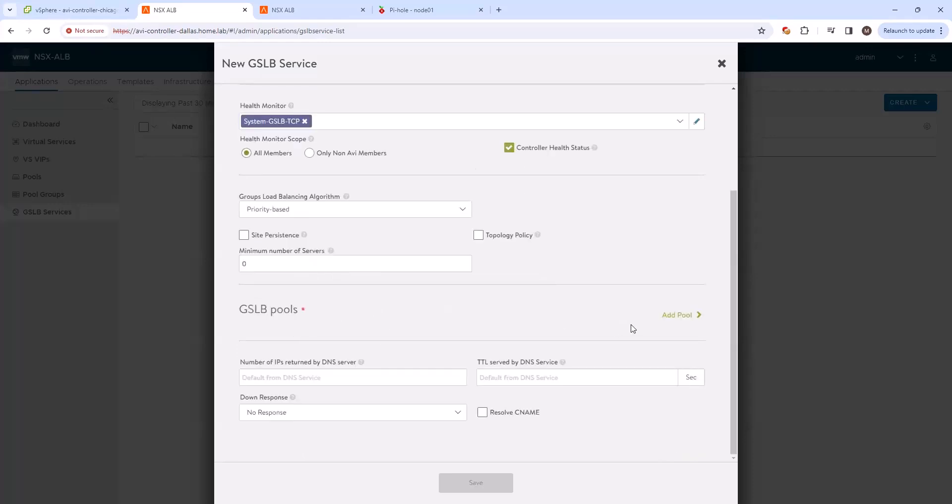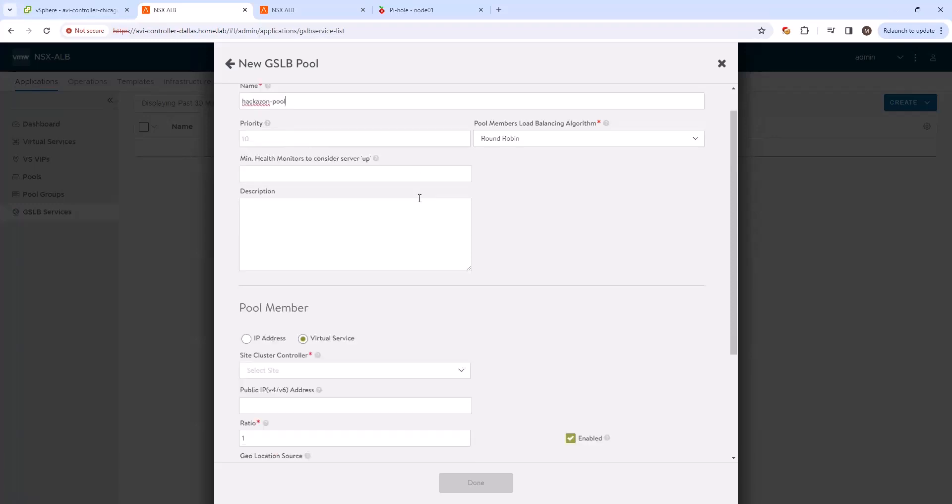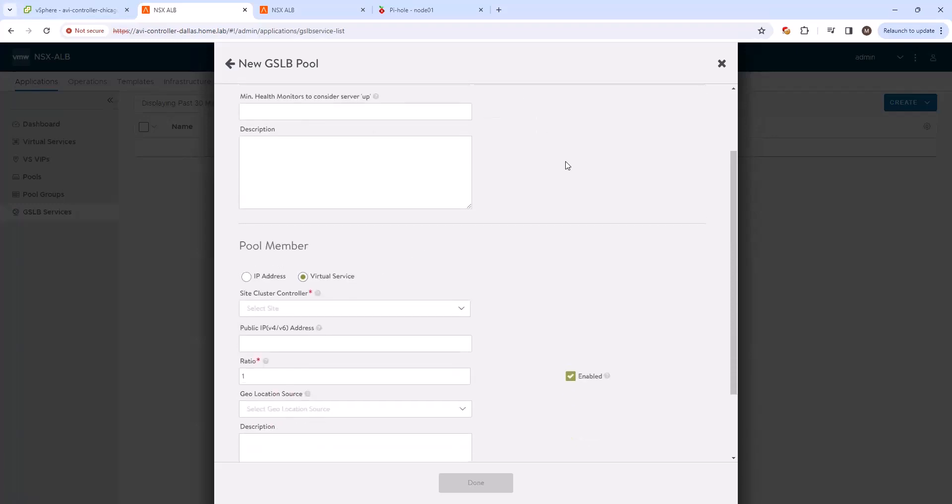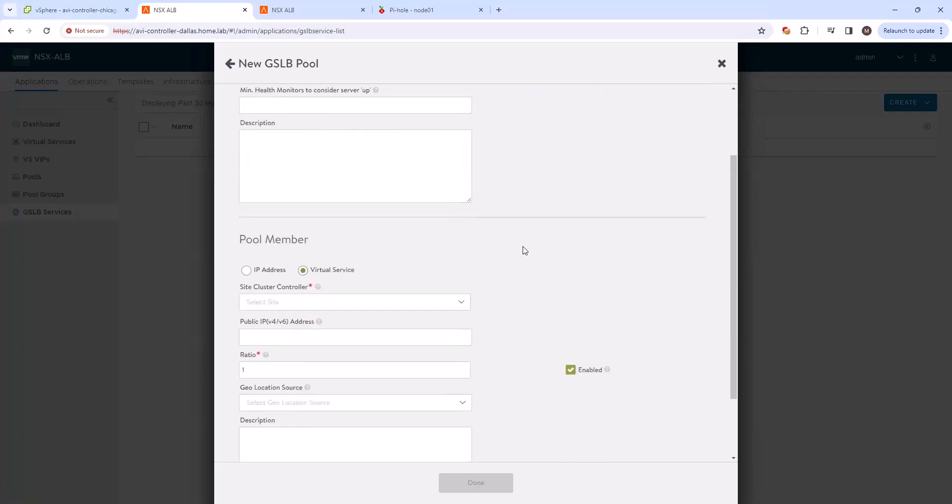Okay, let's go ahead and add our GSLB pool. So we'll call this hackazon pool. And we're going to go ahead and leave this as round robin because we want to bounce between Dallas and Chicago.